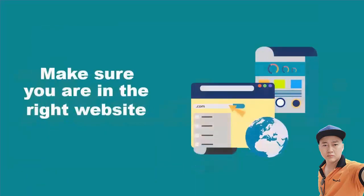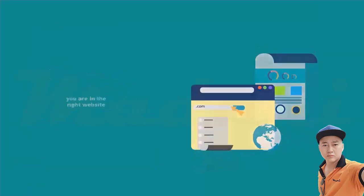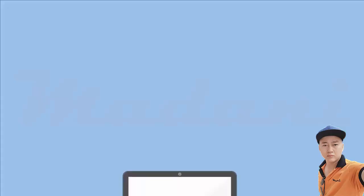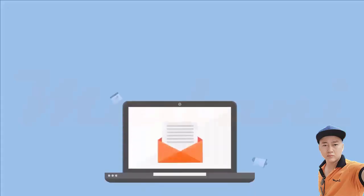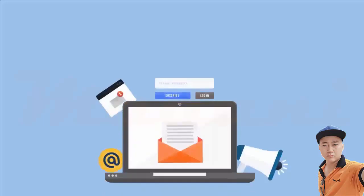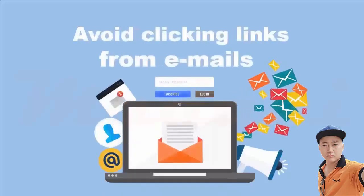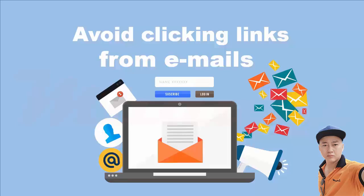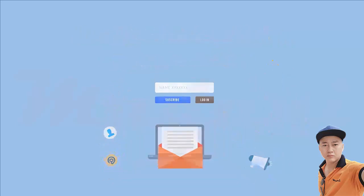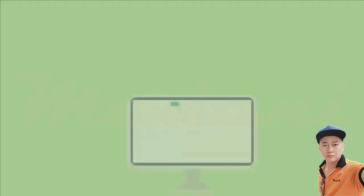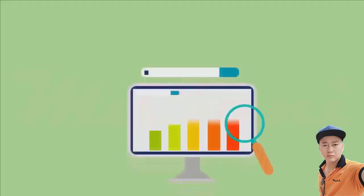There are many fake sites that look exactly like the authentic ones. Avoid clicking links from emails which can direct you to fake sites. Type the website's address and double check the spelling to make sure you didn't mistype.